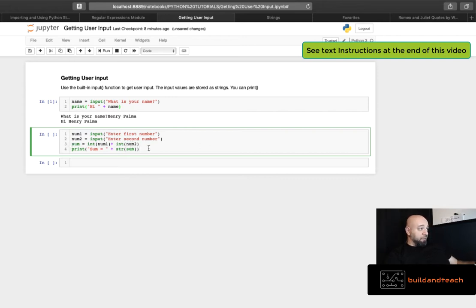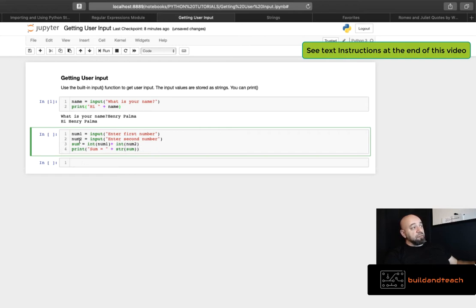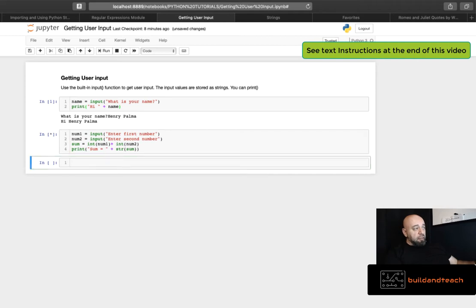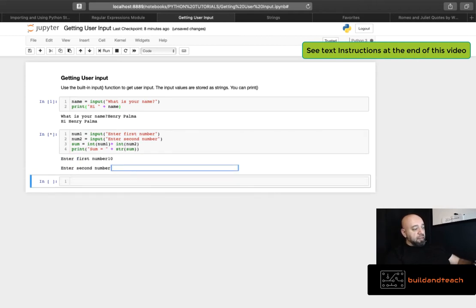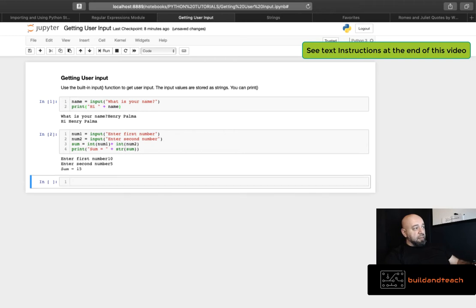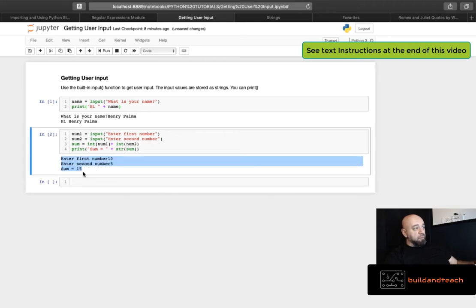And here I'm adding them. Sum equals int num1 plus int num2. And then I'm printing them. So sum here is an int because I'm adding two ints. So I have to cast that back to a string in order to output it. So let's say 10 and then 5 as the second number and it will output the sum, which is sum equals 15. 10 plus 5 equals 15.